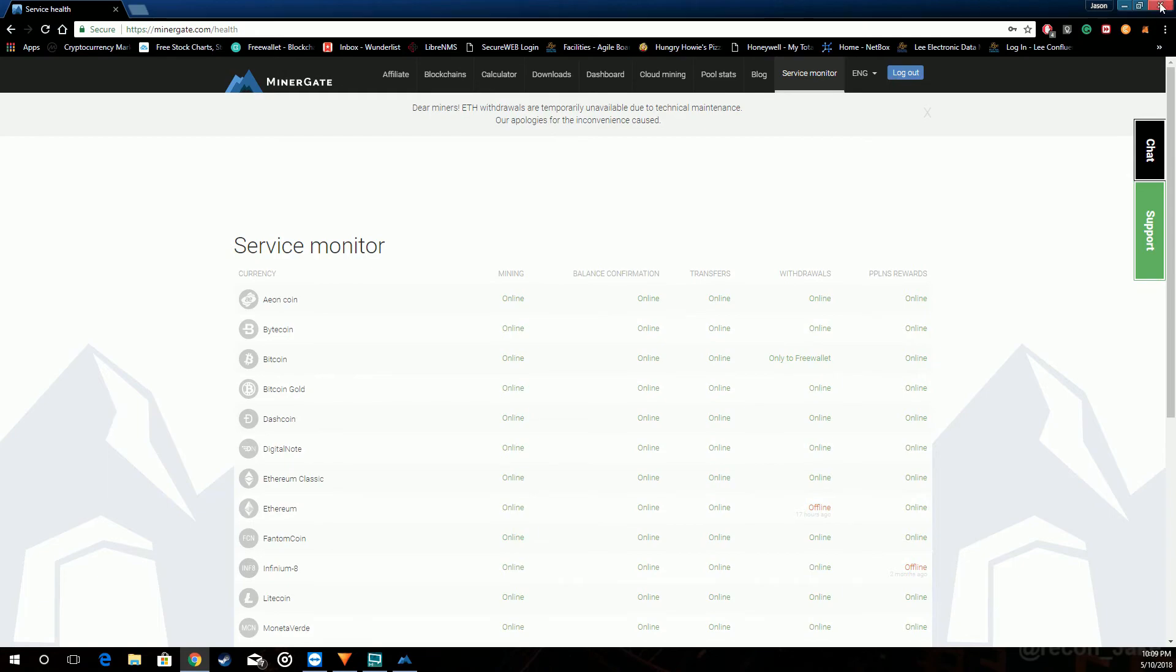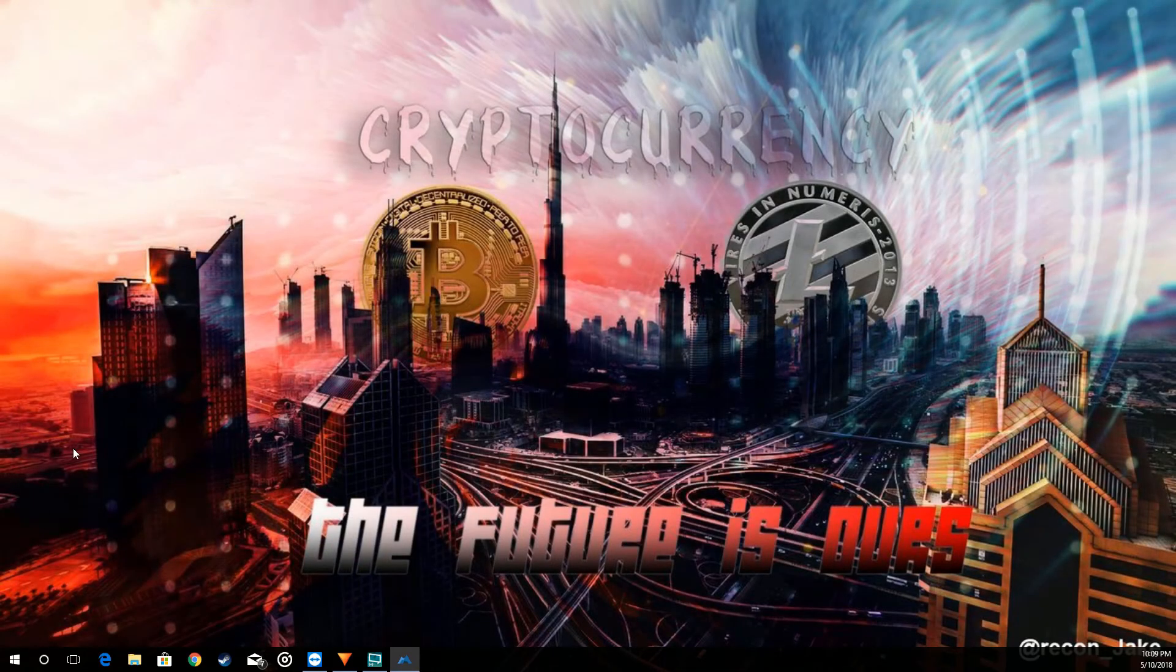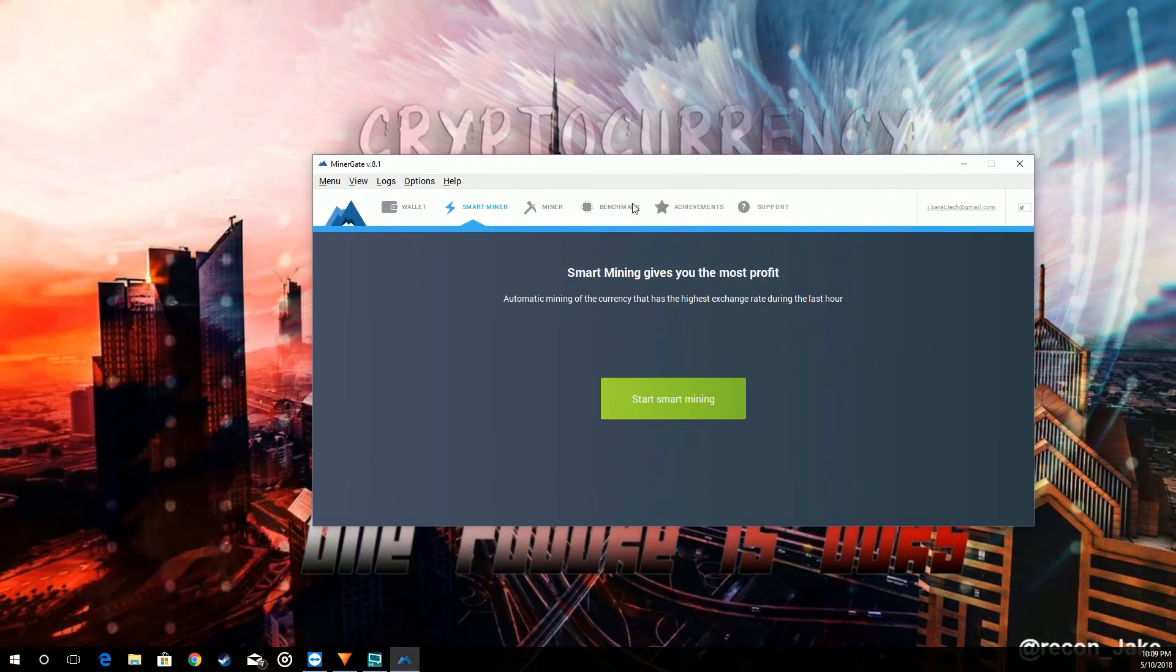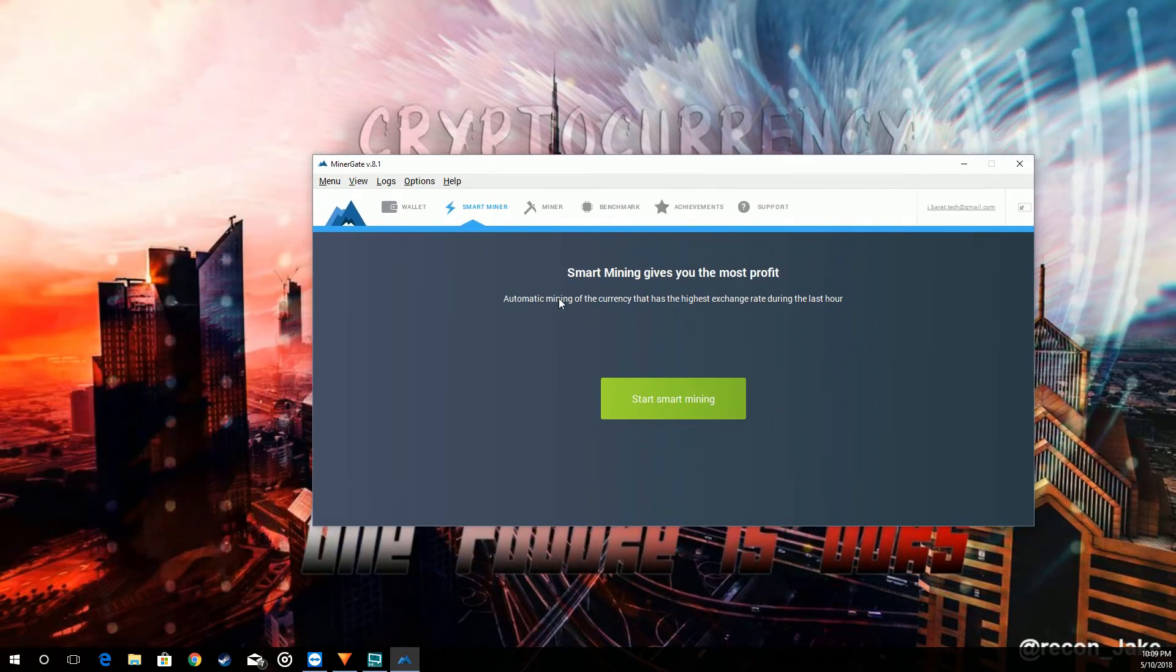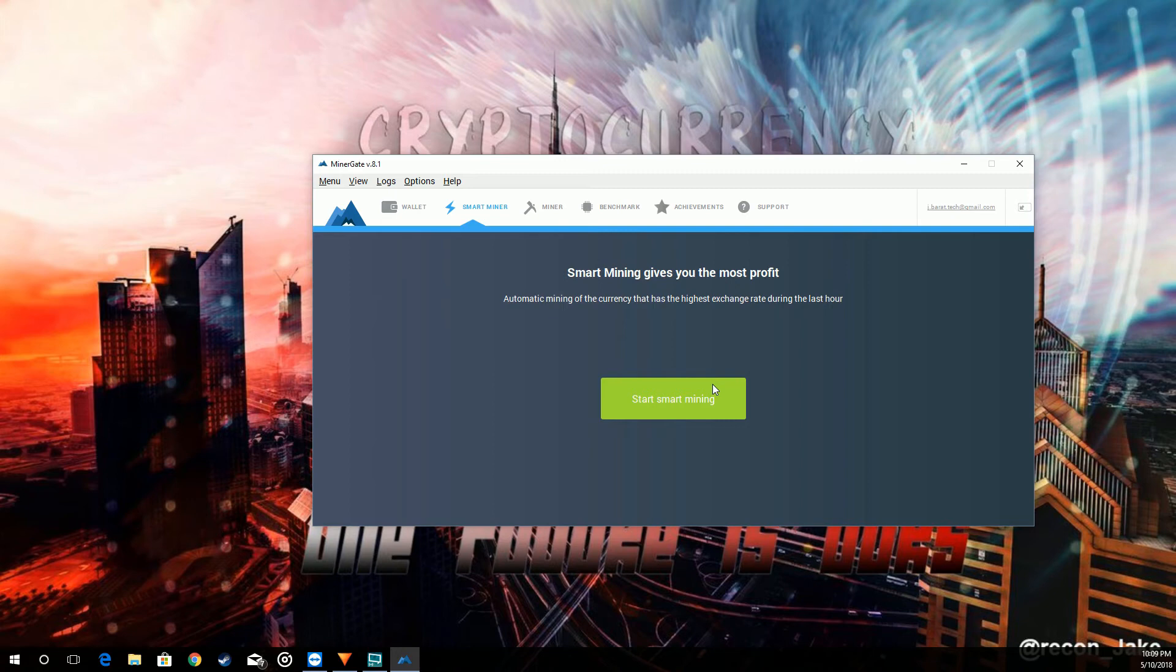Let's go ahead and go over the main desktop app. So this is the overall full version. The download that you get comes with the light version and then what they call the extended version, which is this one. The lighter version you don't actually log in. You just log into it with your email. There's no passwords but it also has no access to your wallet. It just simply mines.